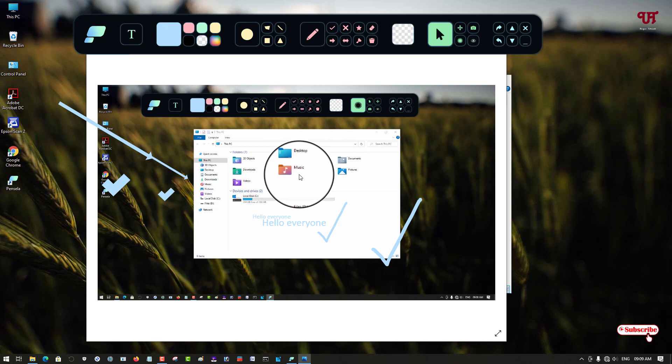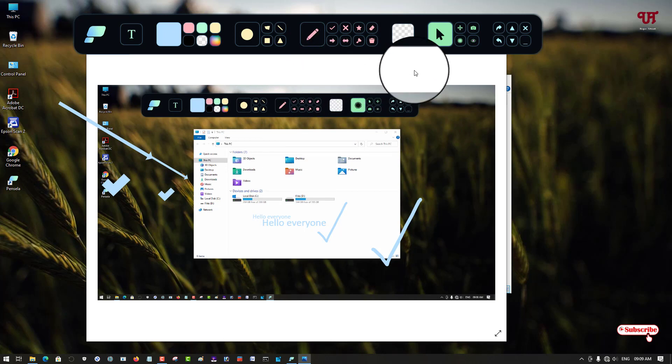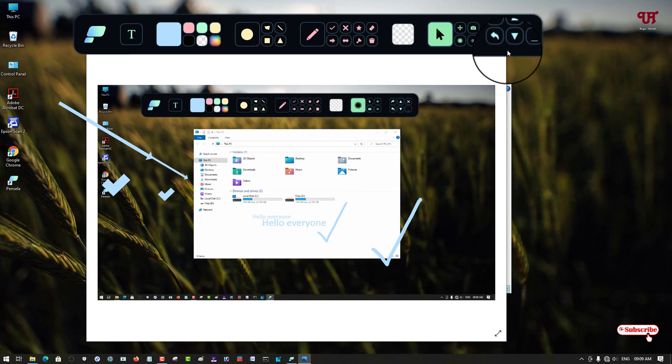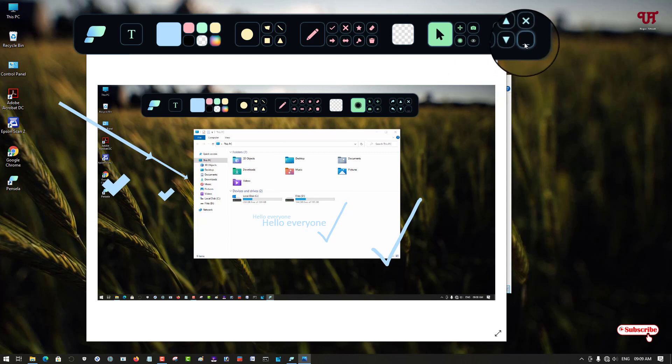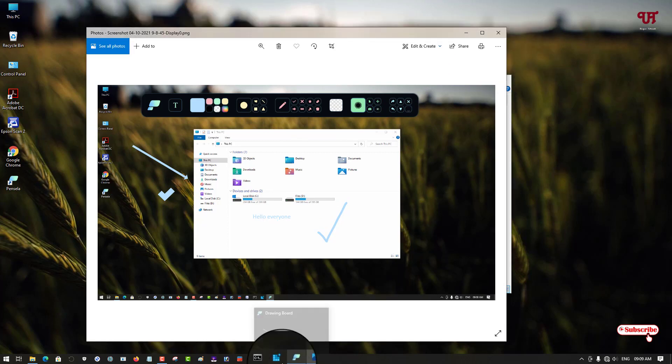So you can see we have taken a screenshot. Once you are done you can just close it or you can just minimize it by clicking this minus icon. It will just minimize to the taskbar.